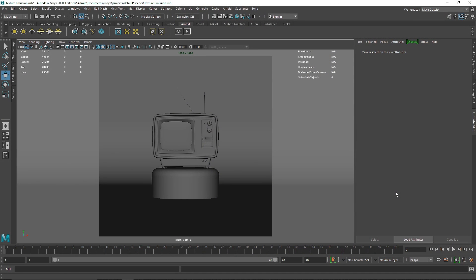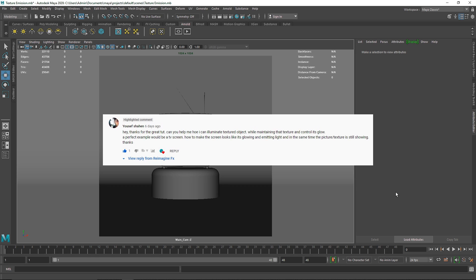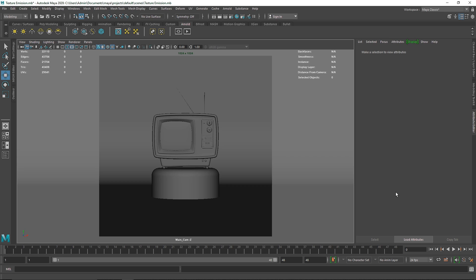Welcome back everyone. I hope you all are having a wonderful morning. Today we are going to talk about how we can use a texture as an emission source. This was actually a request by Yusuf Shahin — I hope I'm pronouncing the name correctly. He wanted to know how we can use a texture map as an emission source while still maintaining its original look and feel, and at the same time using it to make the object illuminate. So today we are going to look at that.